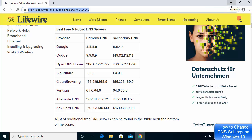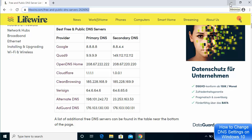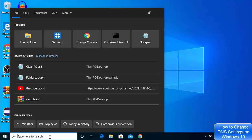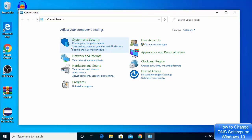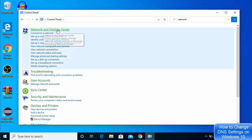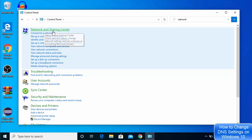Once you've decided which DNS server you want, go to your search bar and search for 'Control Panel', then click on it. Once the Control Panel opens, search for 'Network' and the first result will most probably be 'Network and Sharing Center'.